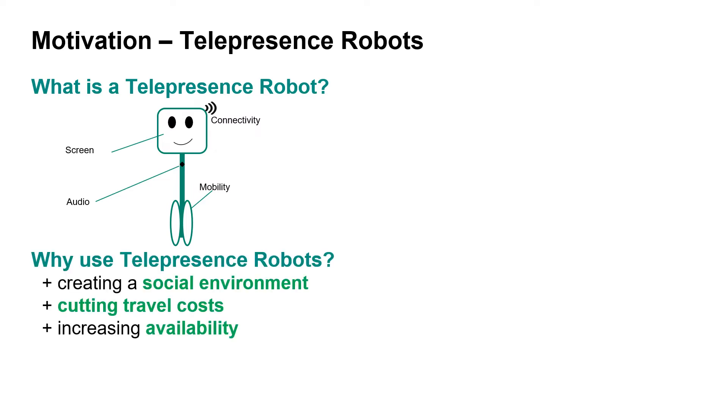Telepresence robots excel at creating a better social environment than regular video calls, as work colleagues who are not present in a certain location can simply log into the robot and move around in the same workspace as those who are.